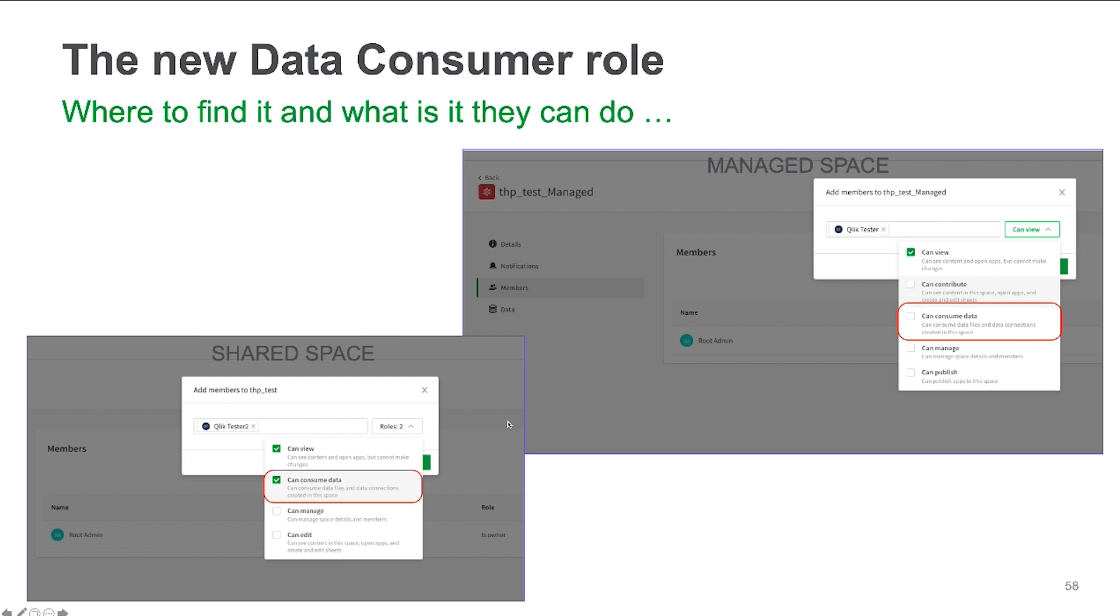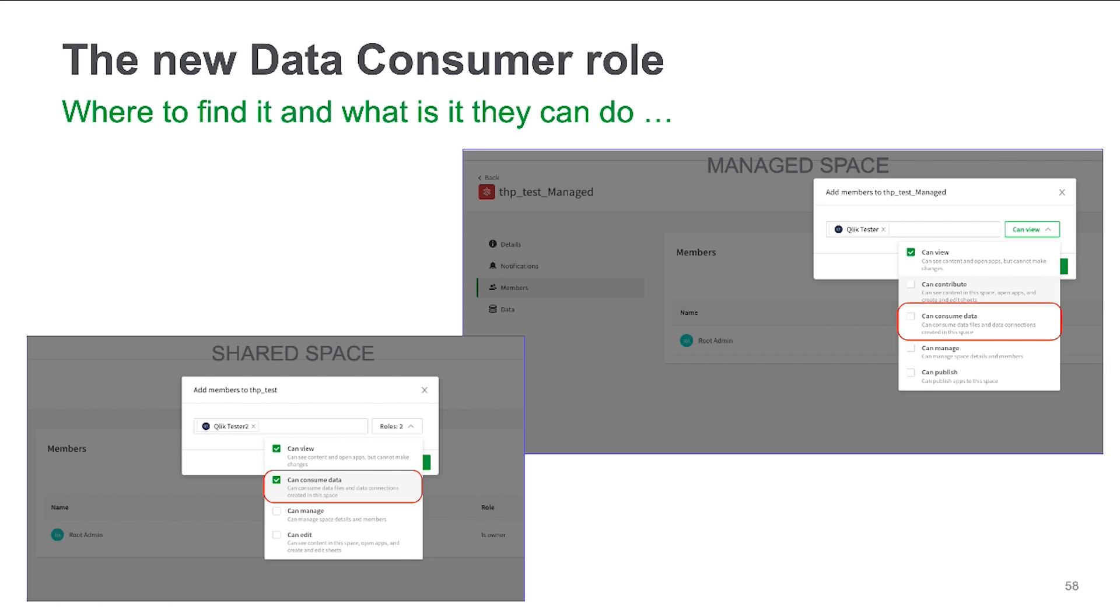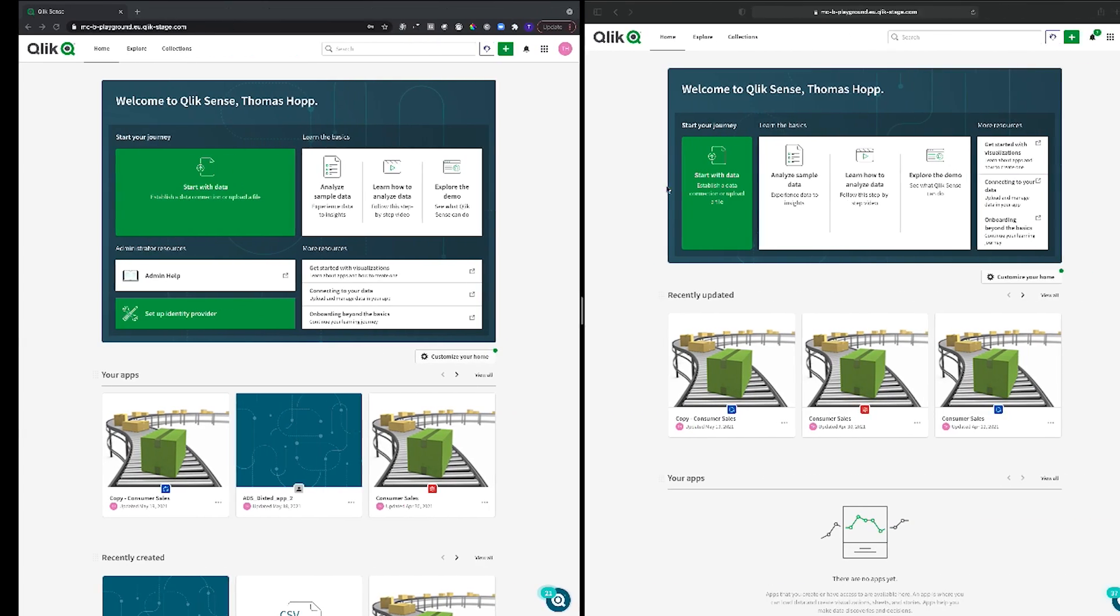And in particular the 'can consume data' role is important because previously, before this role becomes available, the only way for you to give someone read access to a data file or data connections is by giving them 'can edit', which is a bit too much. I don't want everyone that can technically read the data to be able to change, delete, and edit my data connections. I want a role that only gives people access to consuming it as a developer in a different space but not necessarily changing or deleting data files or doing anything else with it.